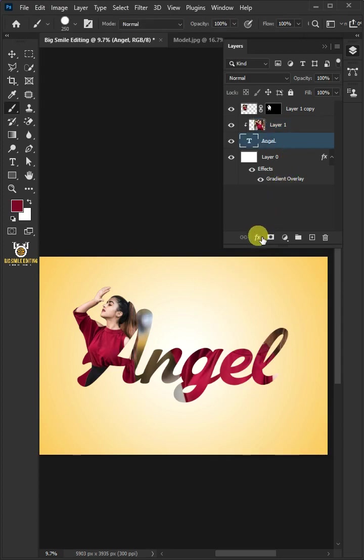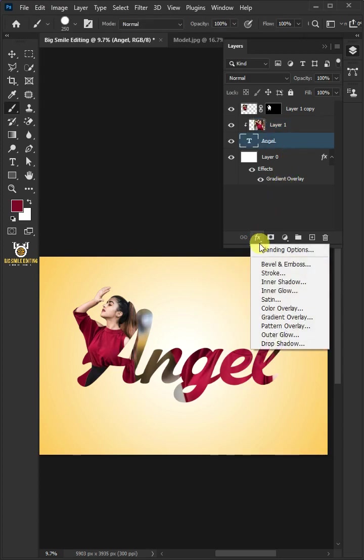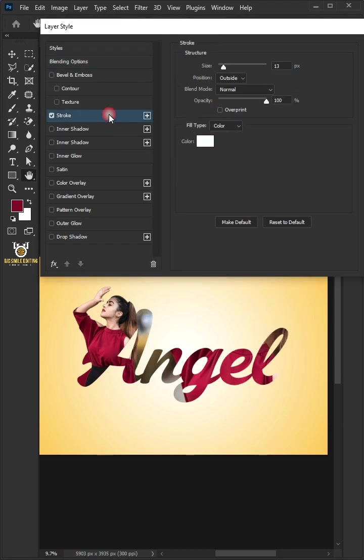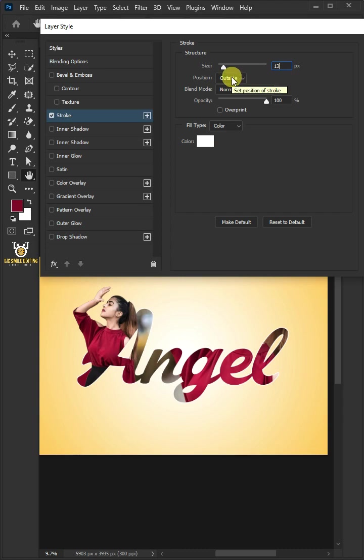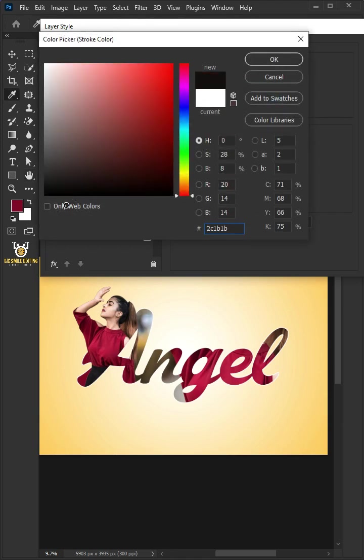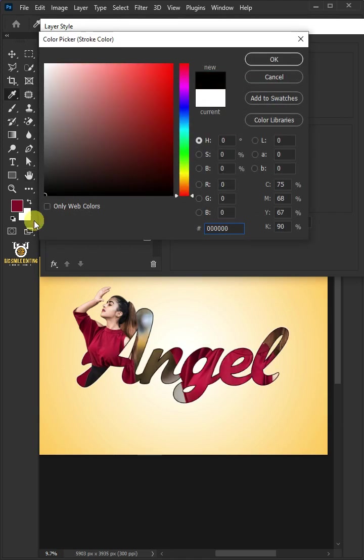Click the FX icon and choose the blending options. Select Stroke. Make the Size 13 pixels. The Position, Outside. The Blend Mode, Normal. And the Opacity, 100%. Click the Color box. In the Color Picker, choose Black. Then click OK.